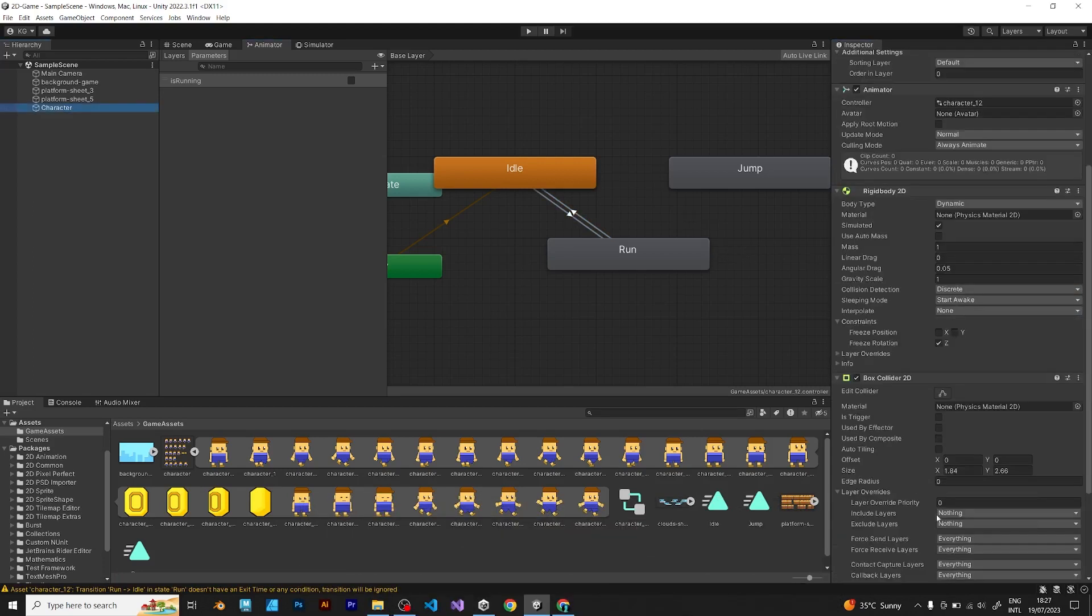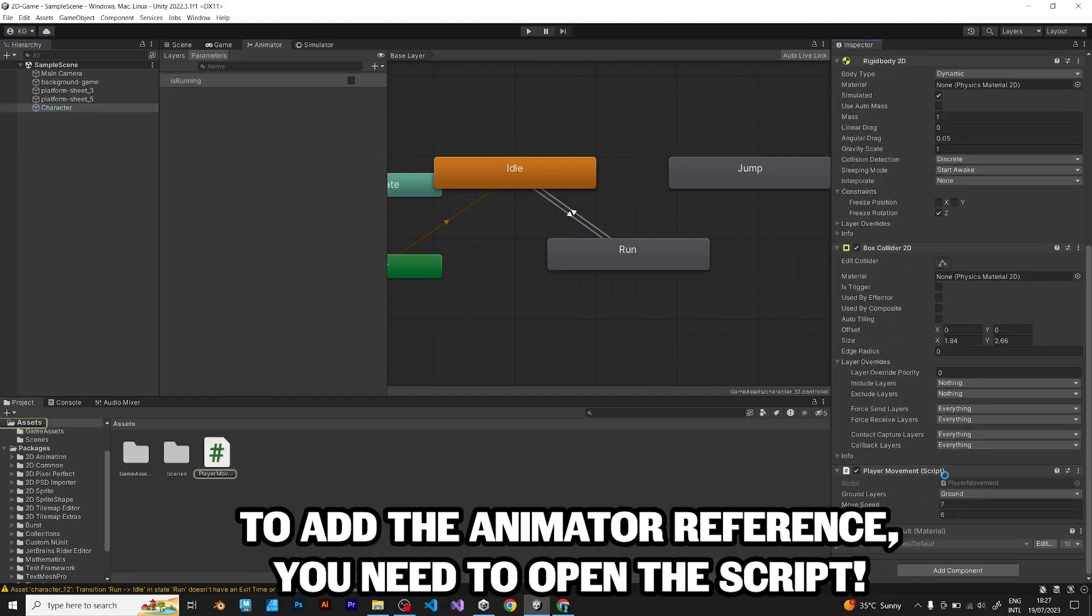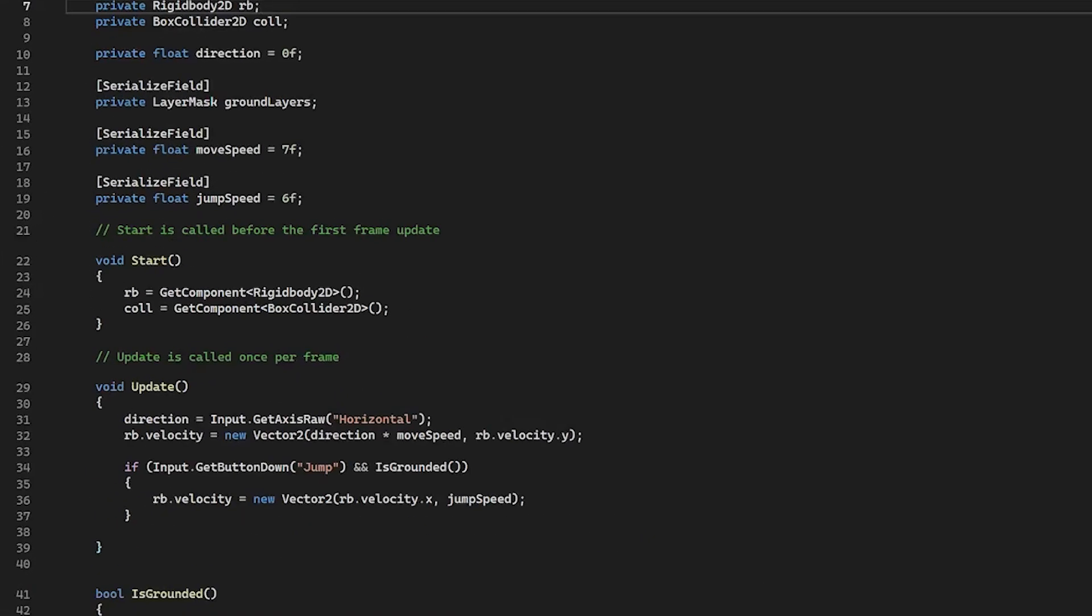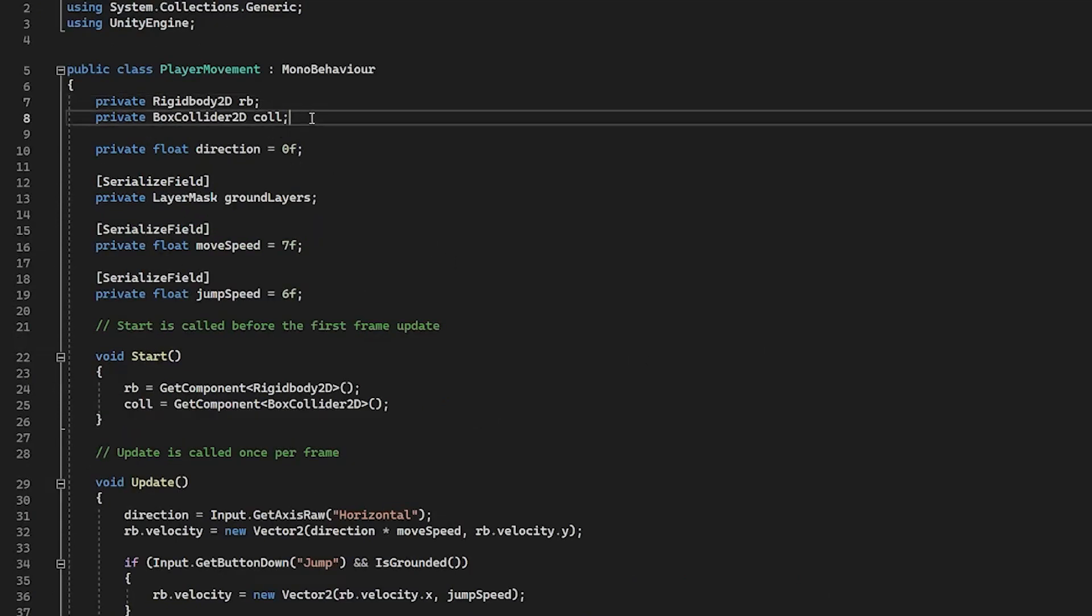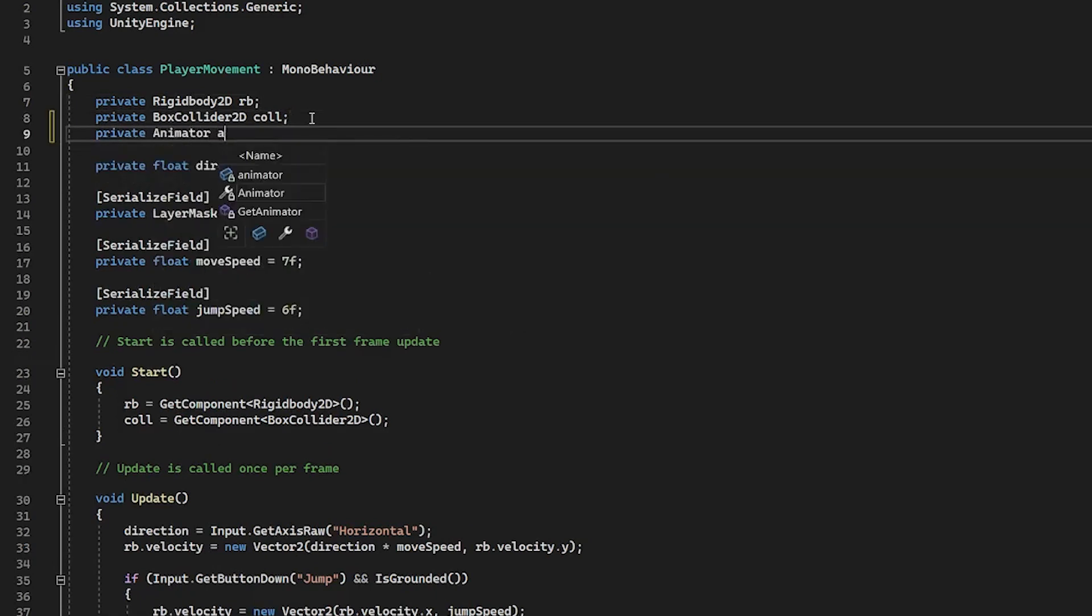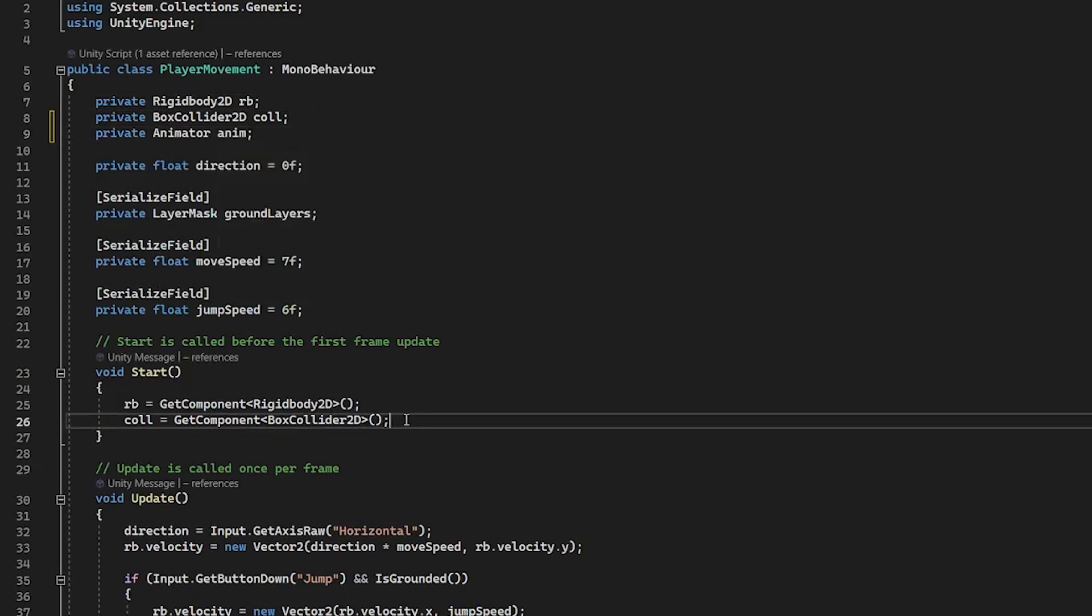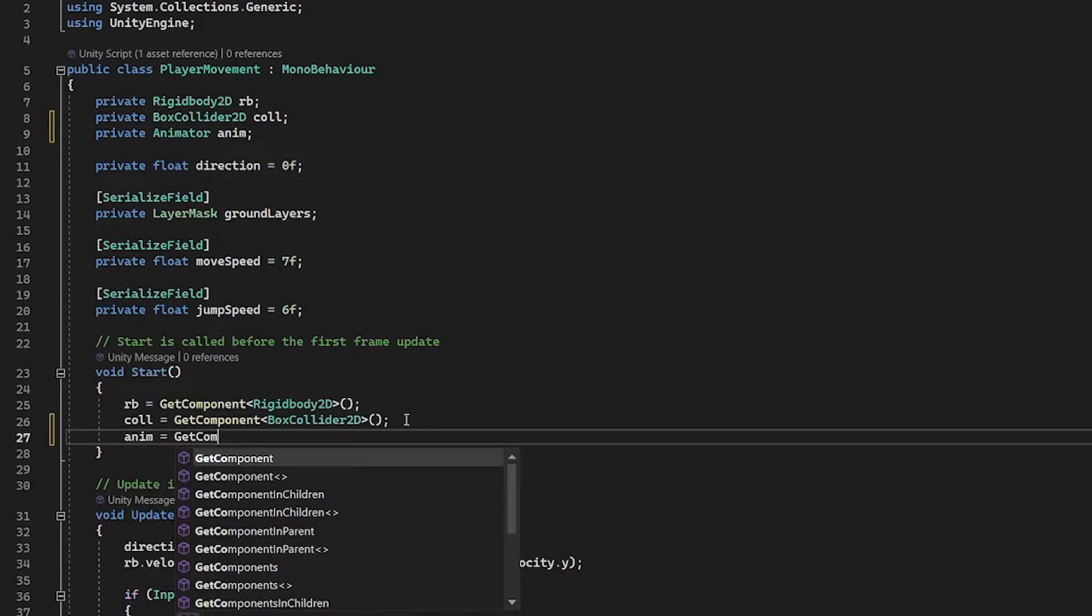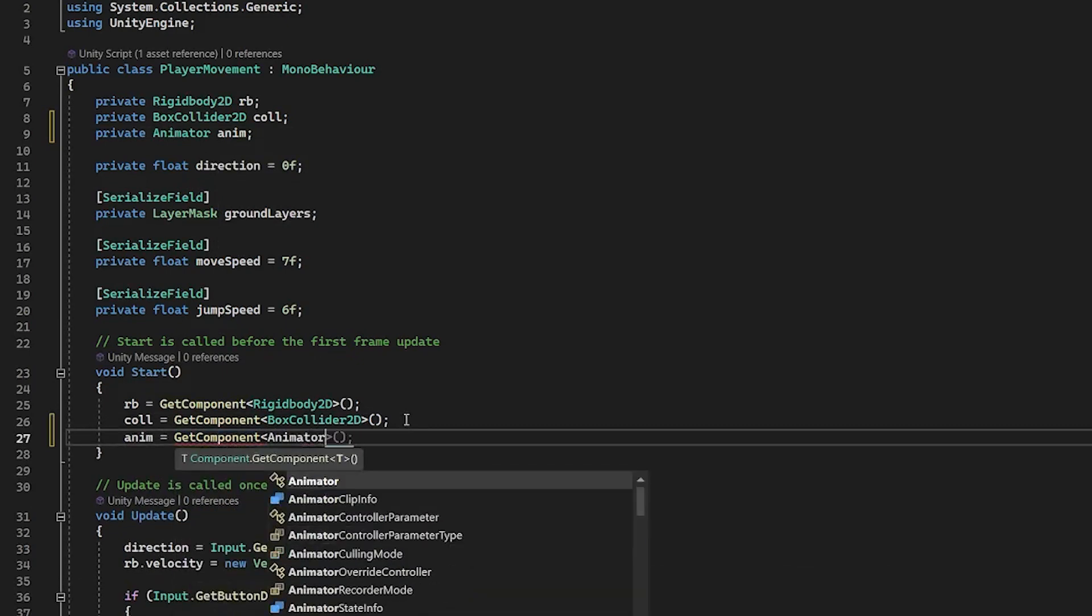To add the animator reference, you need to go to the script. First, you need to add a reference to animator. Now, in void start, you need to introduce the animator with get component.